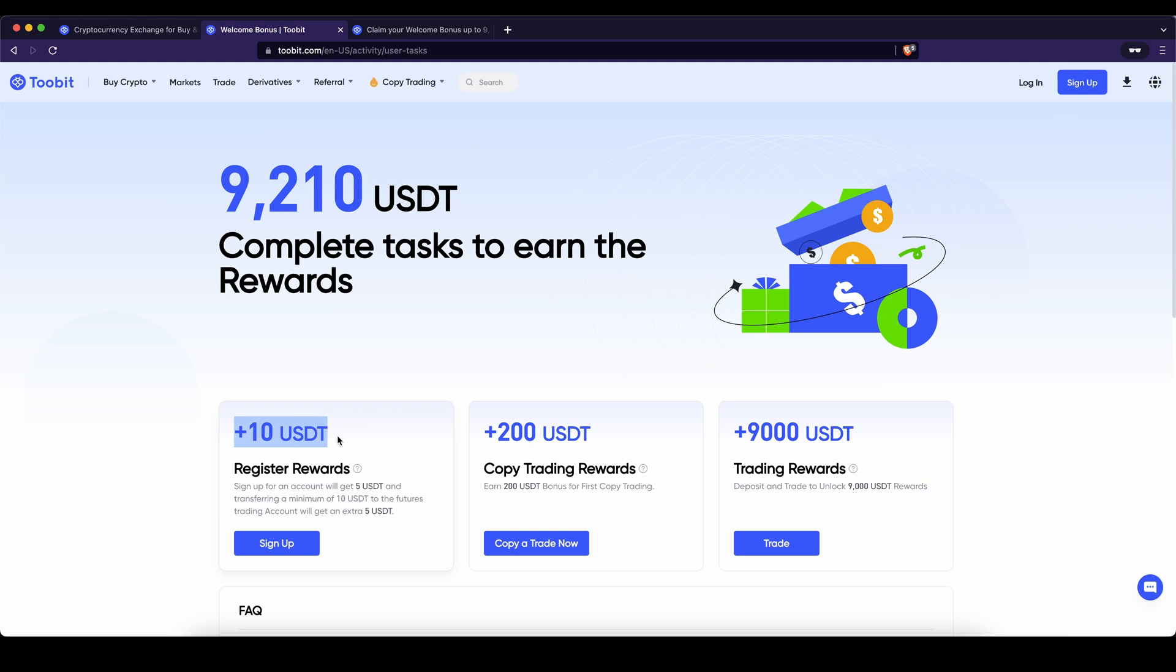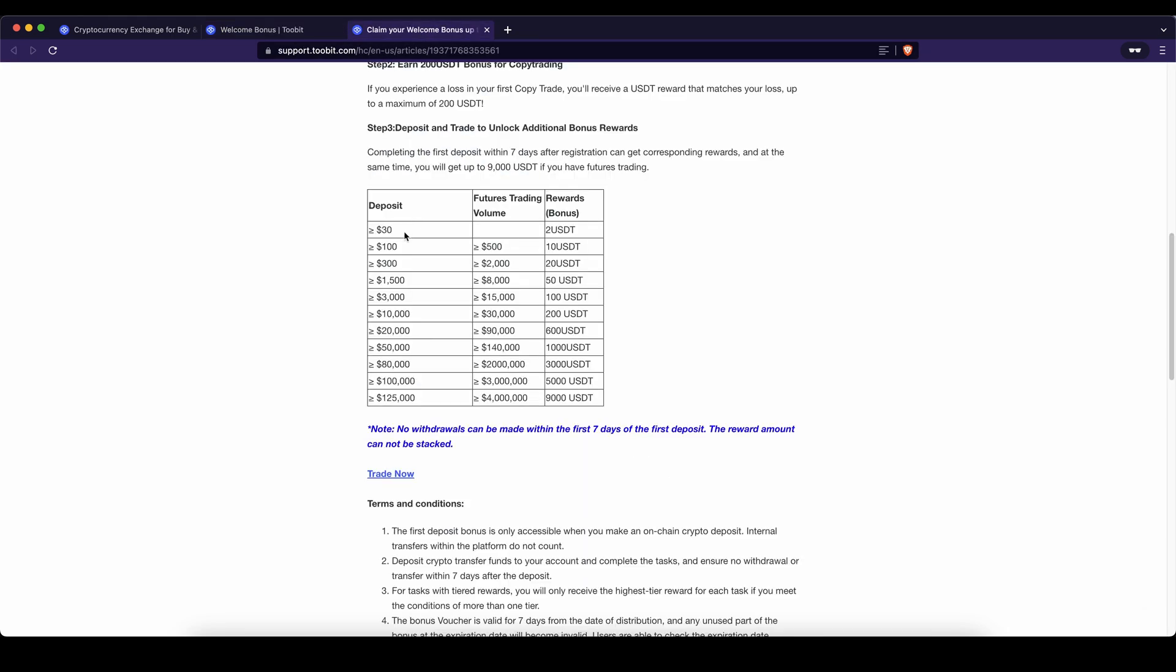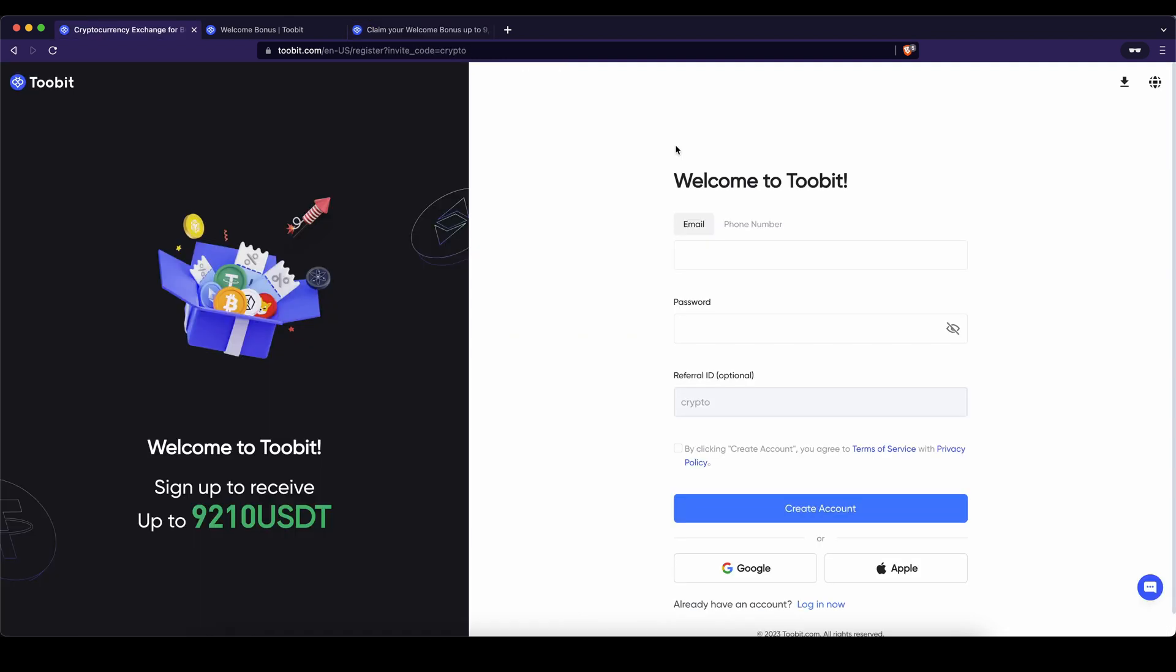The first $10 you can easily get by just signing up and then transferring at least $10 to your futures trading account. Also if you're using the copy trading functionality up to $200 of losses will completely be covered and the last up to $9,000 you can get by depositing and trading. If you've used the link from the description you can get all of these bonuses, you just have to enter your details right here or use one of these buttons and then you're ready to go.